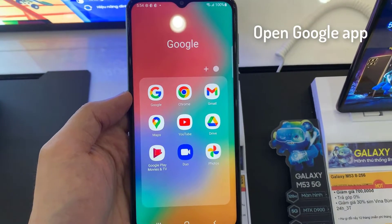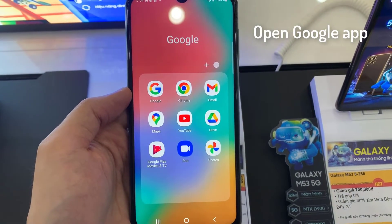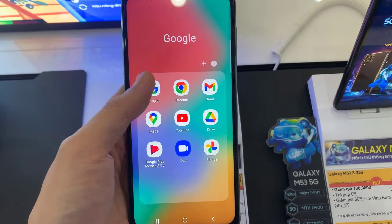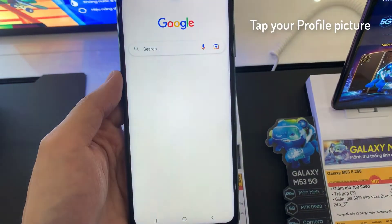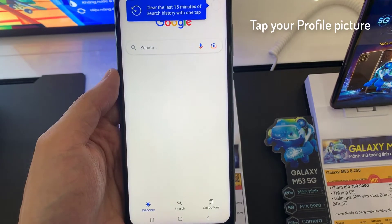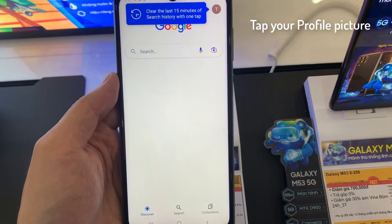First, you have to open the Google App. At the top right, tap your profile picture.